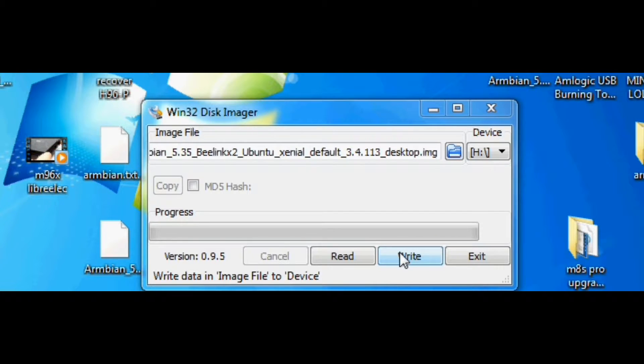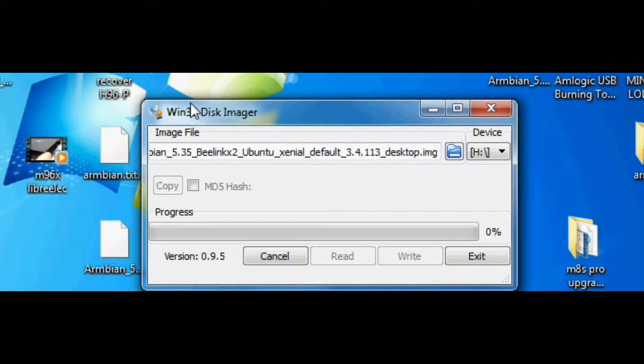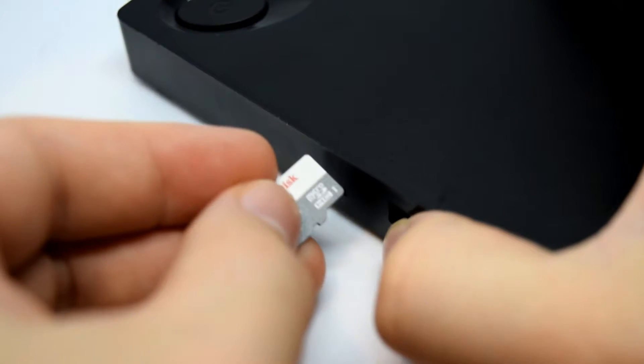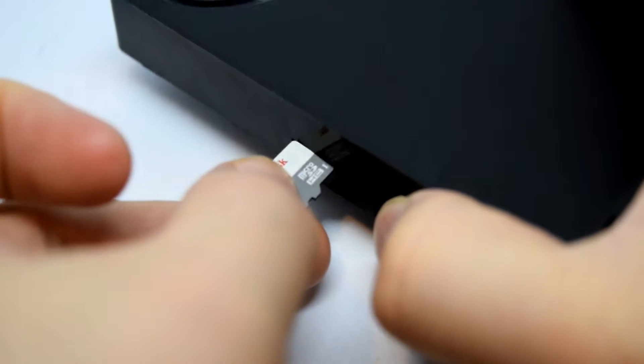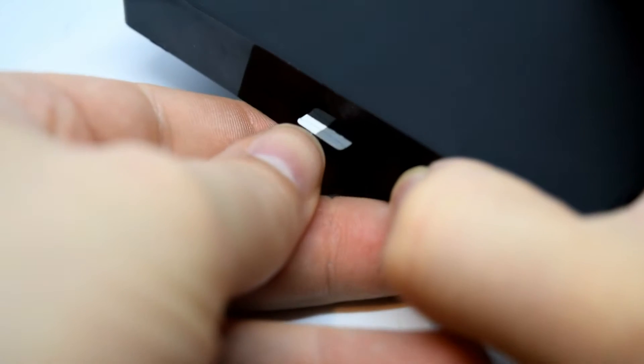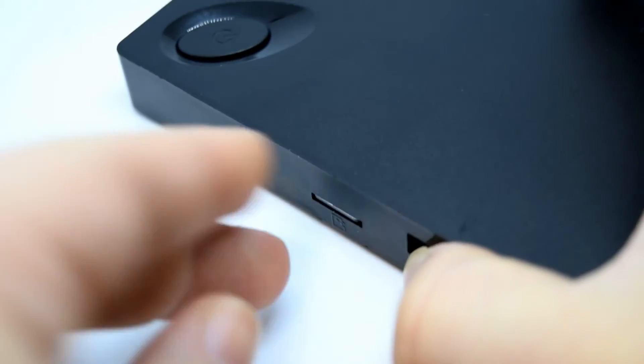And the next thing we need to do is simply take that micro SD card, stick it in our Beelink X2 and apply power. And that's all you've got to do guys. There will be a setup procedure but that will be displayed on screen and you can follow that very easily.